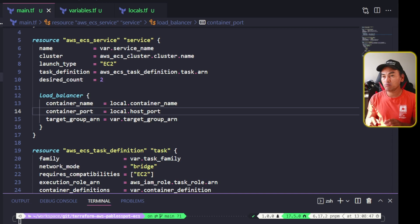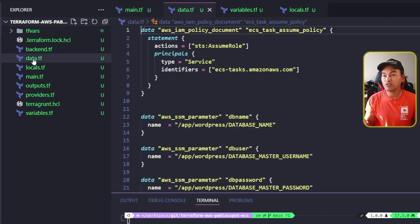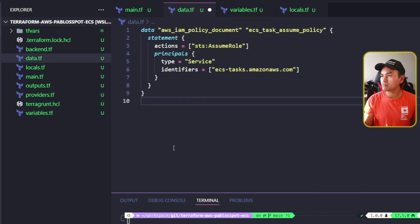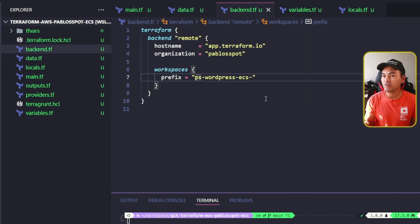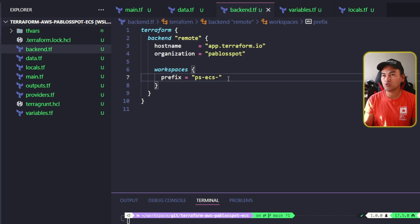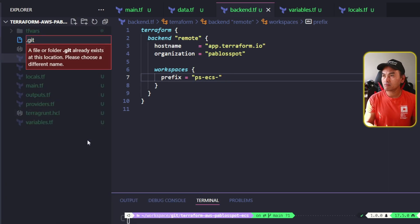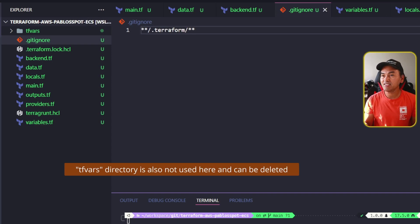Because the container definition block is no longer set on this module, I'm going to head to my data.tf and remove the parameter stored data references that are no longer used. The next step is to head to my backend.tf and update the prefix for my workspace and remove the specific reference to WordPress. On the root of this repository, I'm going to create my .gitignore file and add the Terraform cache directory. And then lastly, I'm going to delete the Terragrunt configuration file.